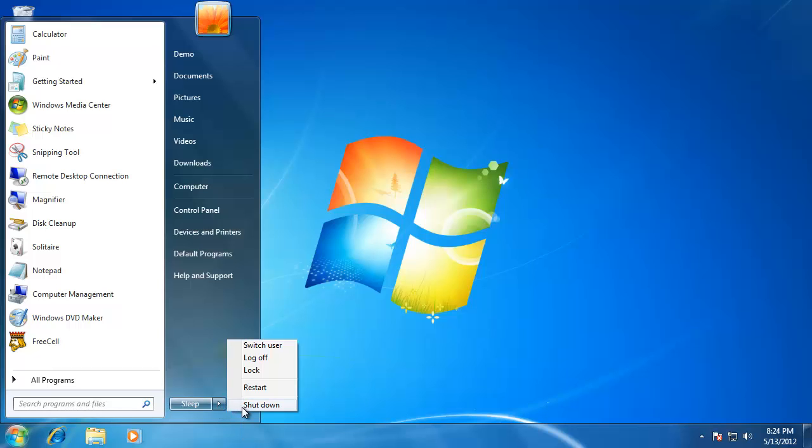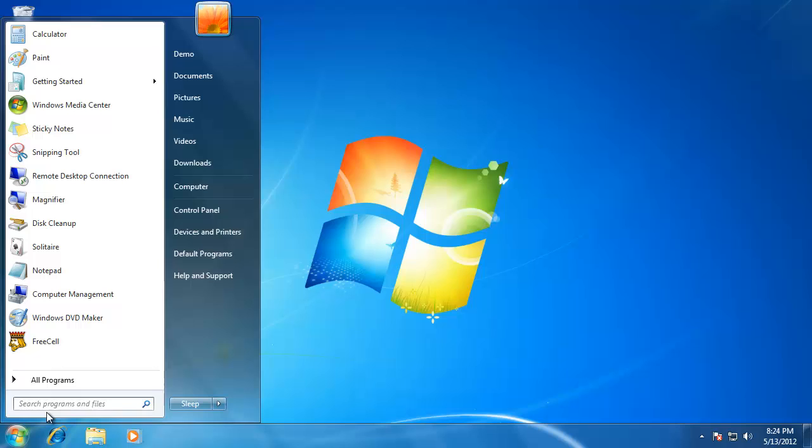The last feature of the Windows 7 start menu that I want to talk to you about is the search box on the bottom. To use the search box, just type in the name of the program that you would like to find.